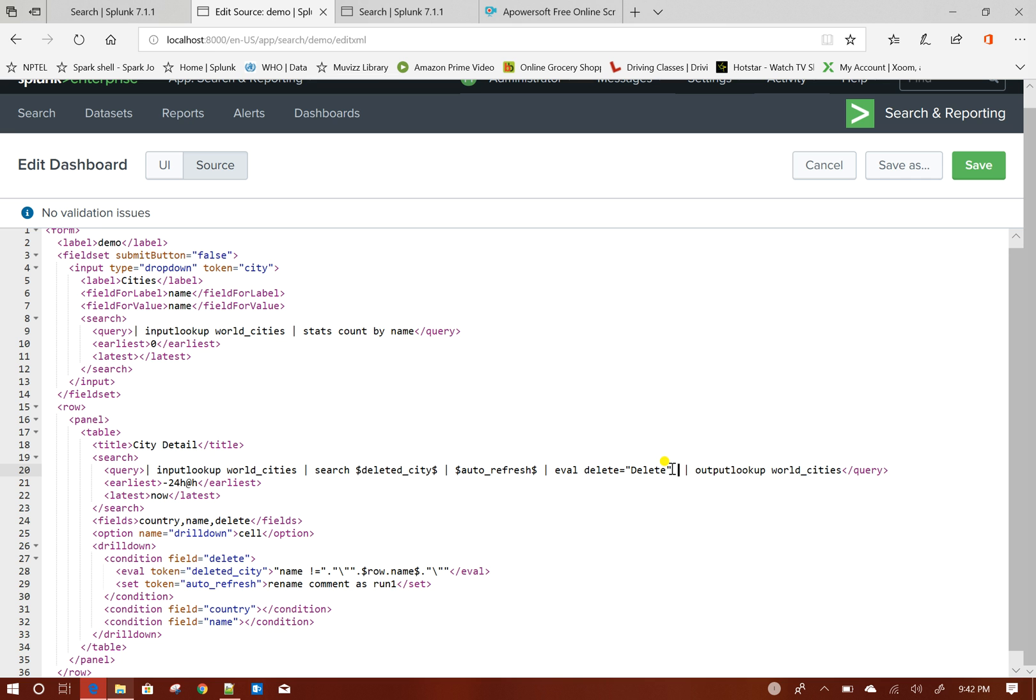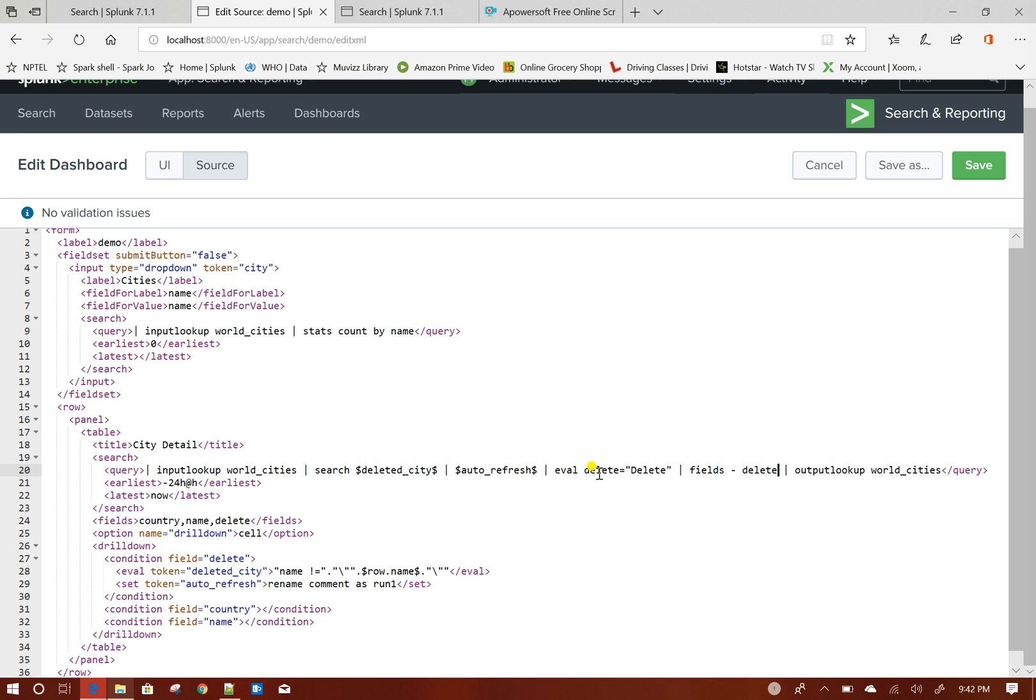I do not want this delete column to go to that lookup, so what I will do is fields minus delete.